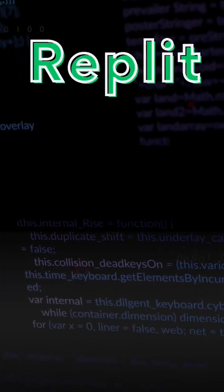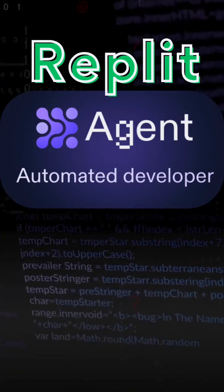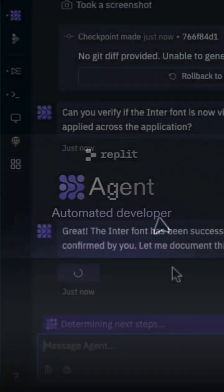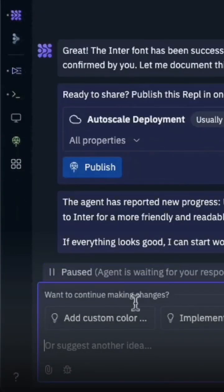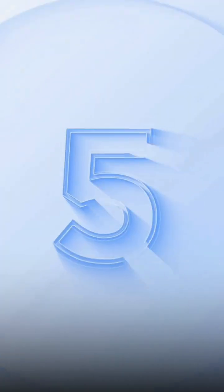Replit: Replit agent enables fast app building with natural language prompts, ideal for collaborative or rapid coding.